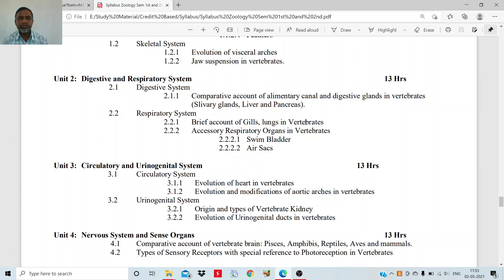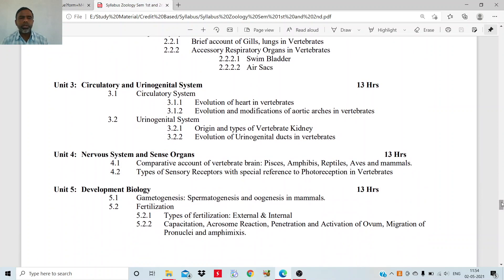In some vertebrates the respiratory organs are lungs, somewhere they are gills, and somewhere they are lung-like structures. In the respiratory system, you may also have accessory respiratory organs. The gills and the lungs are the main respiratory organs; along with them you have accessory respiratory organs like the swim bladder in fishes and air sacs in birds. You will study what these are.